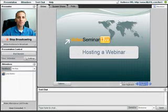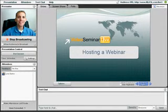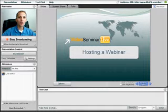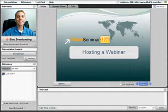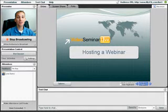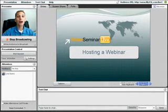Welcome to VideoSeminarLive.com. Today we are going to be showing you how to host a webinar. A lot of people come to us and say they would love to host a webinar because they are sick and tired of traveling.